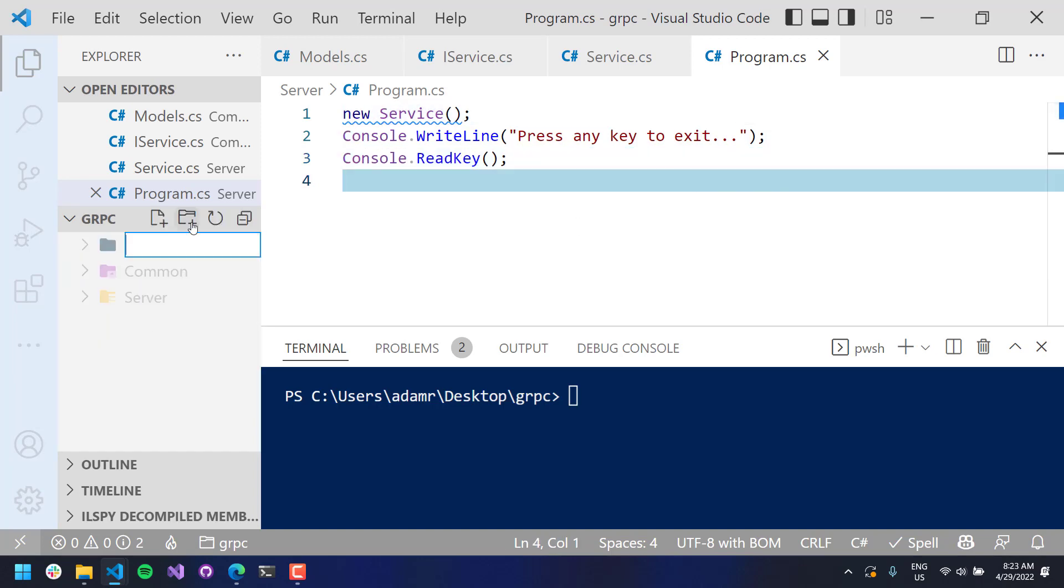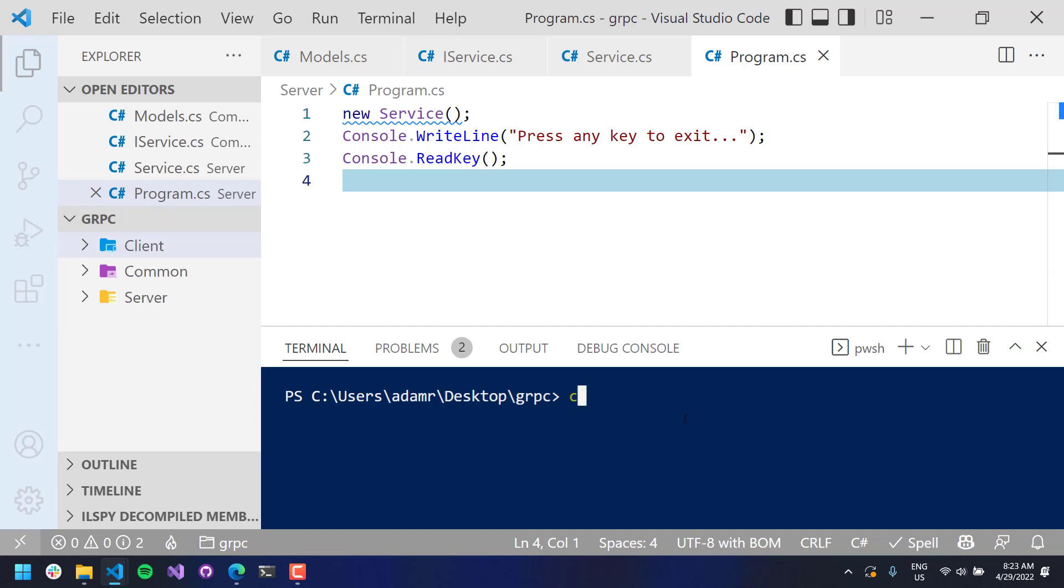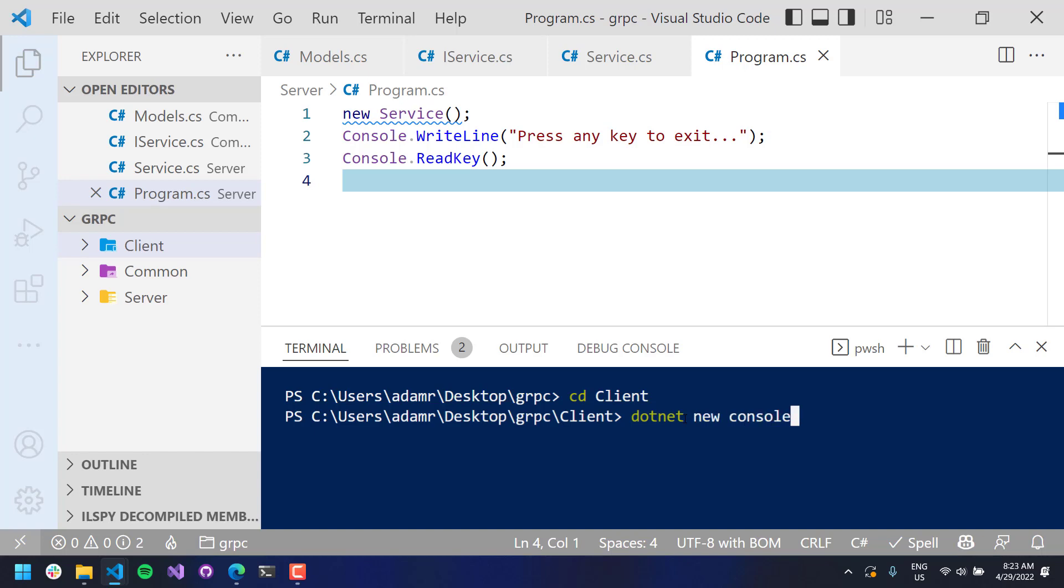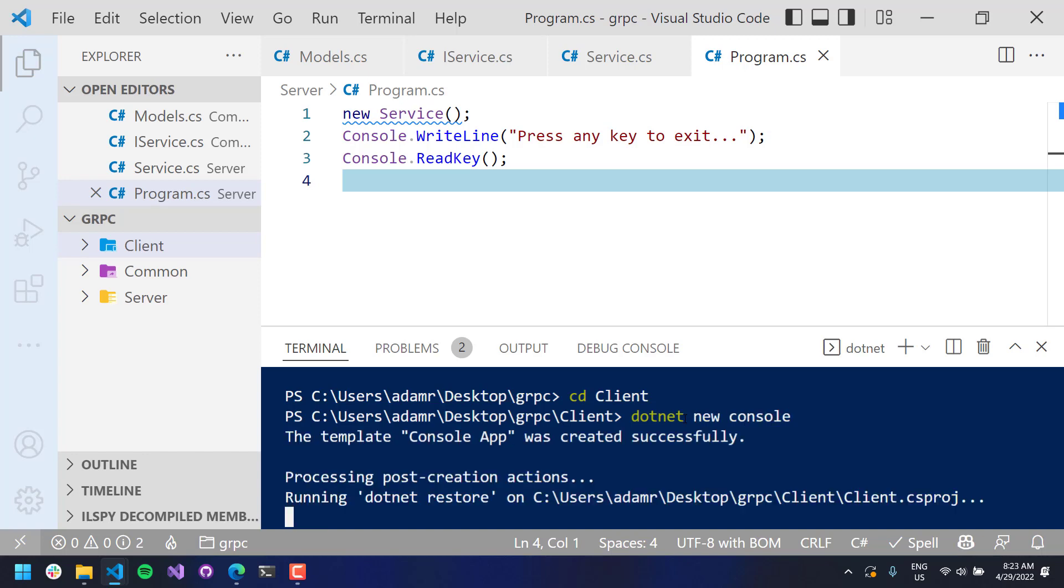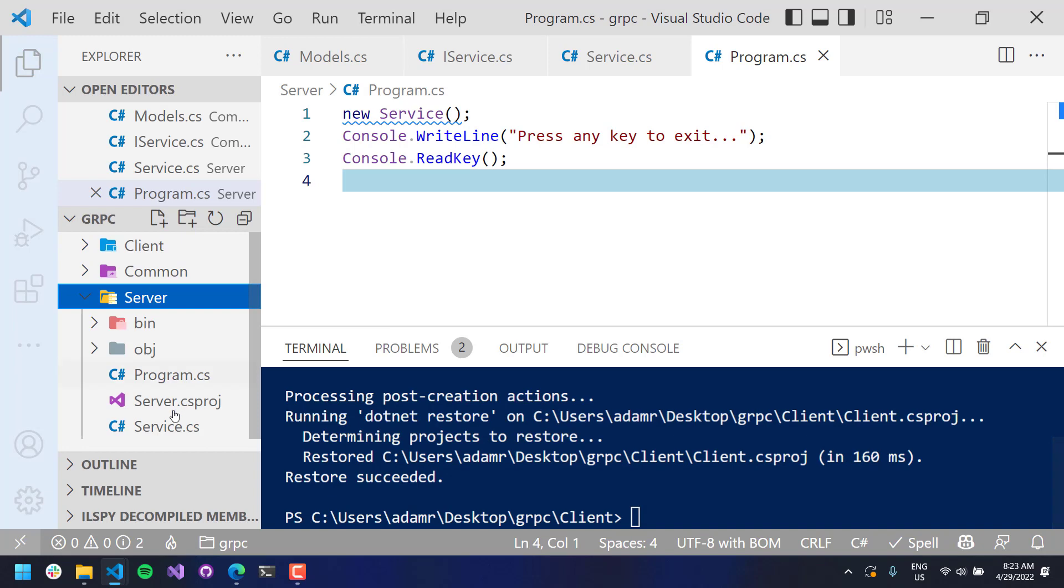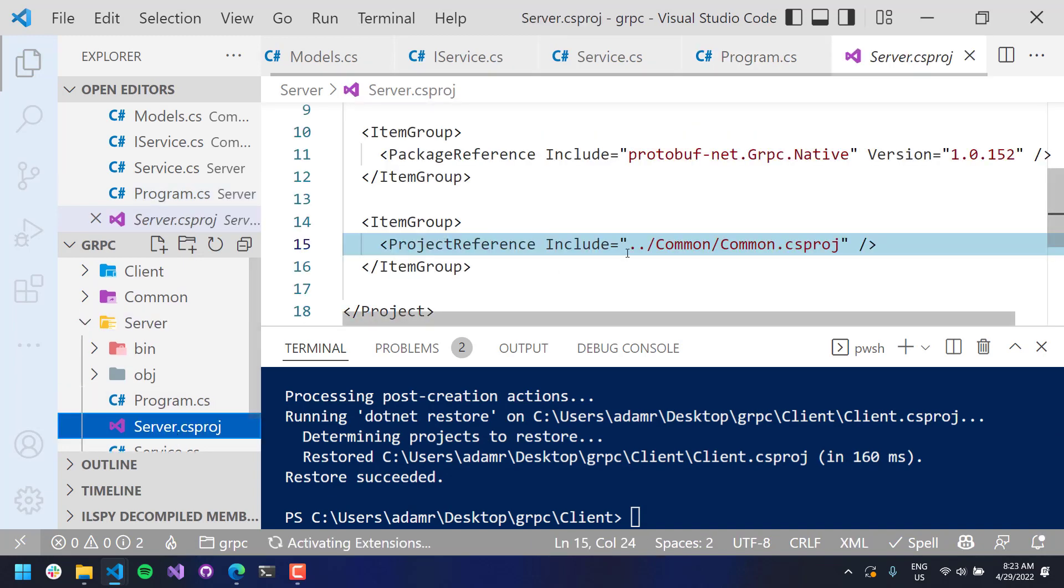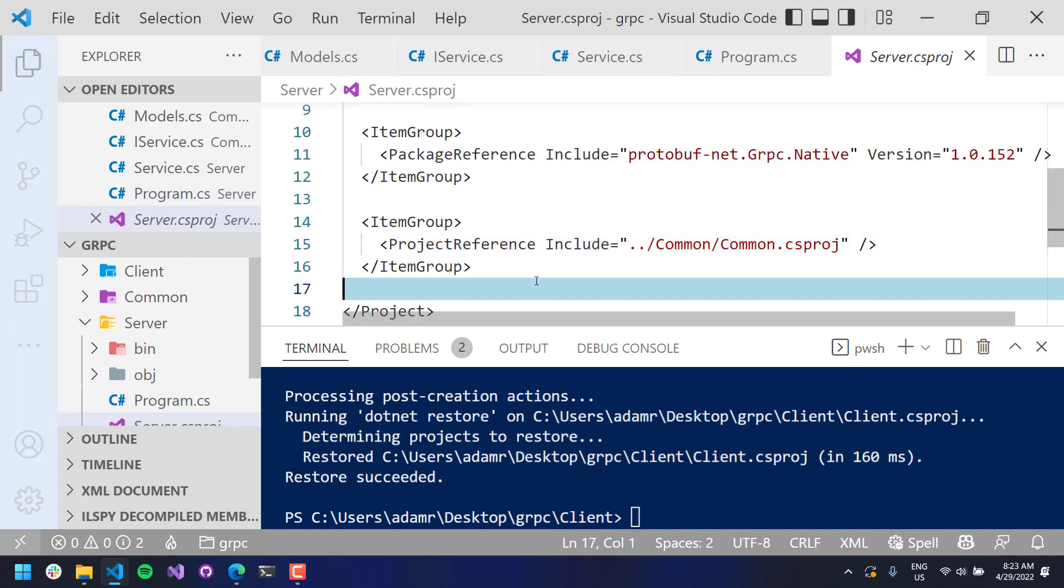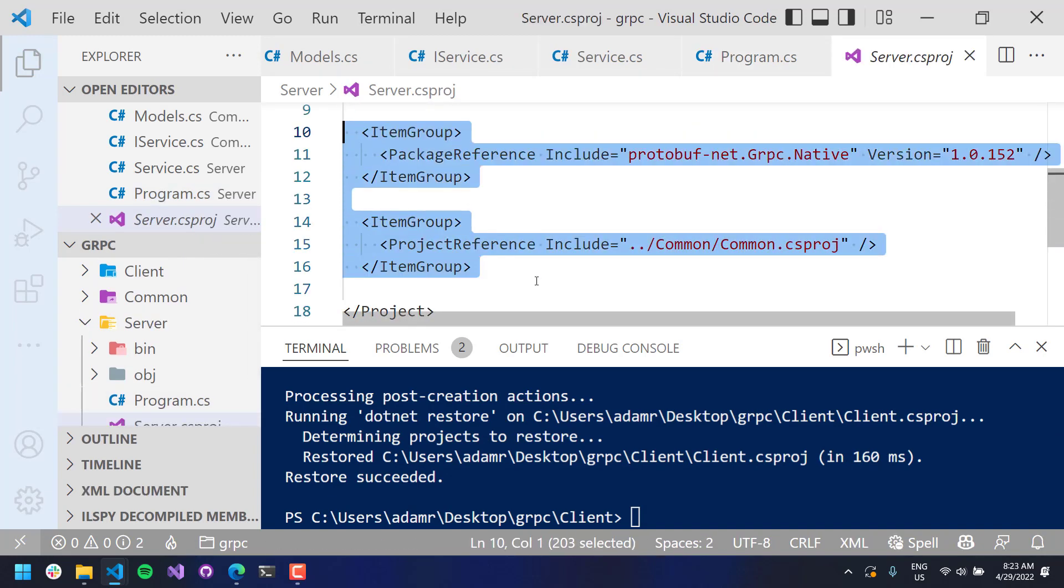Alright. So, now, let's actually create the client. So, I'm going to create another folder called client. We will go into the client folder. It's going to be very similar to how we set up the server actually. And we're going to get dotnet new console, so that will create our console app.